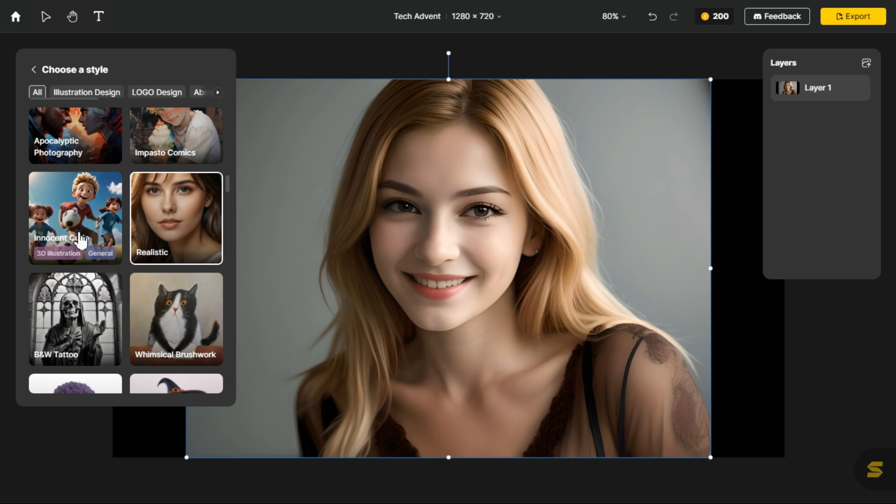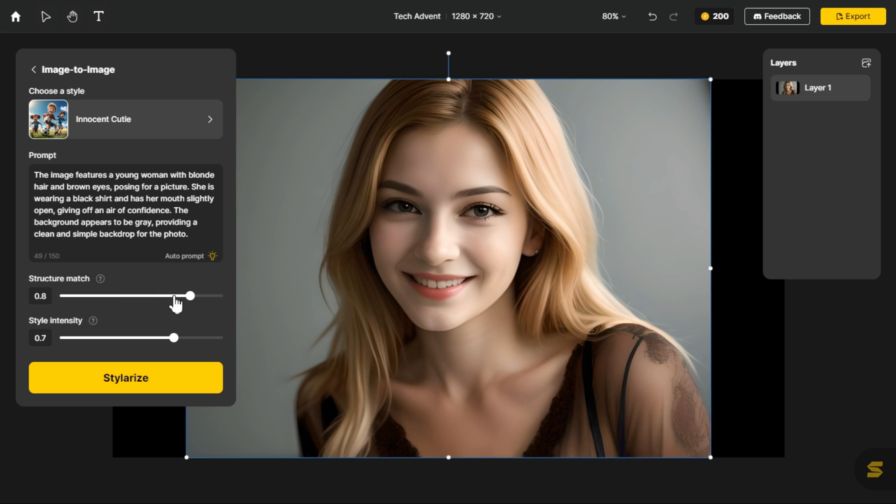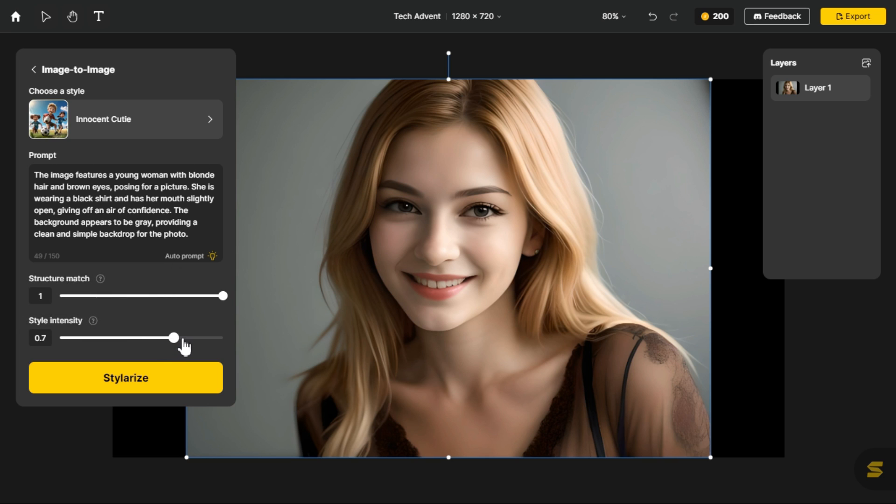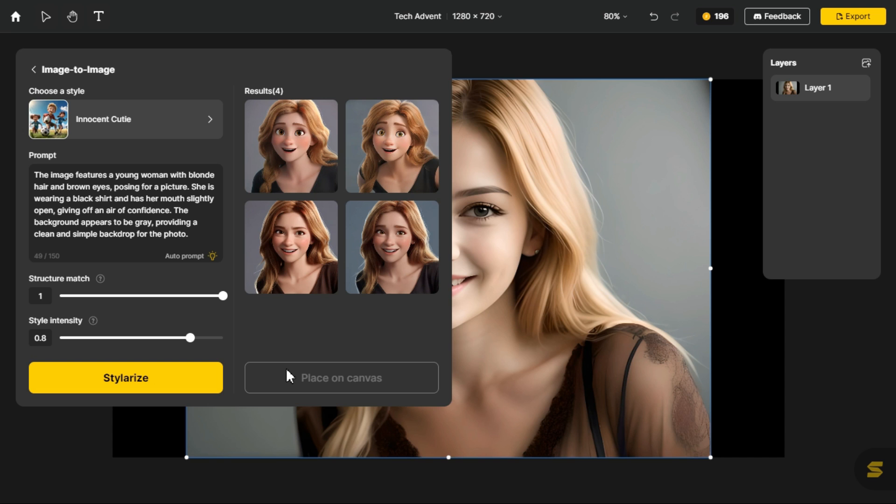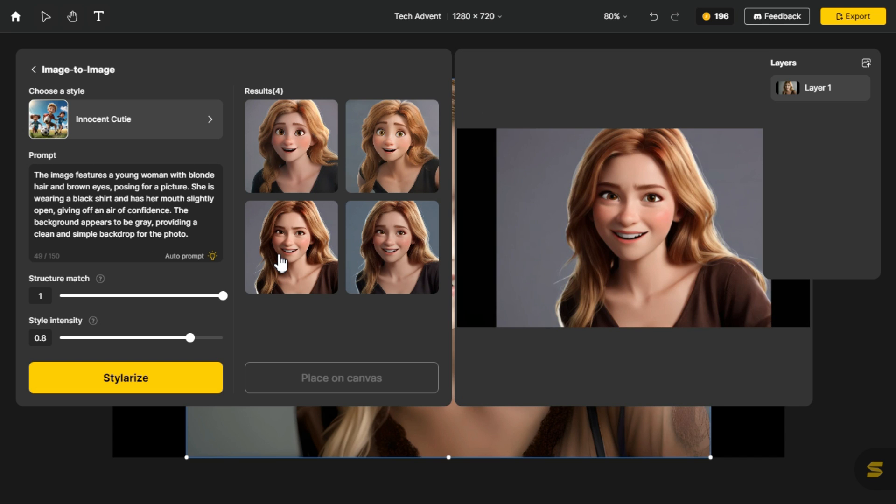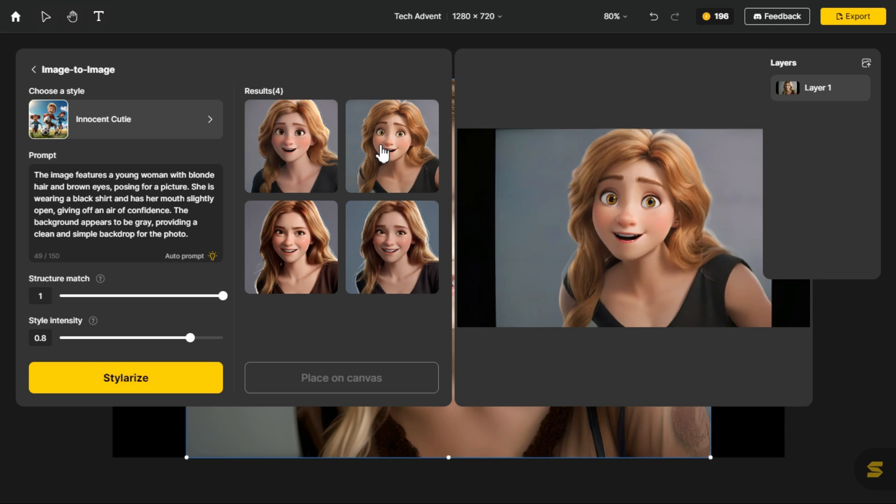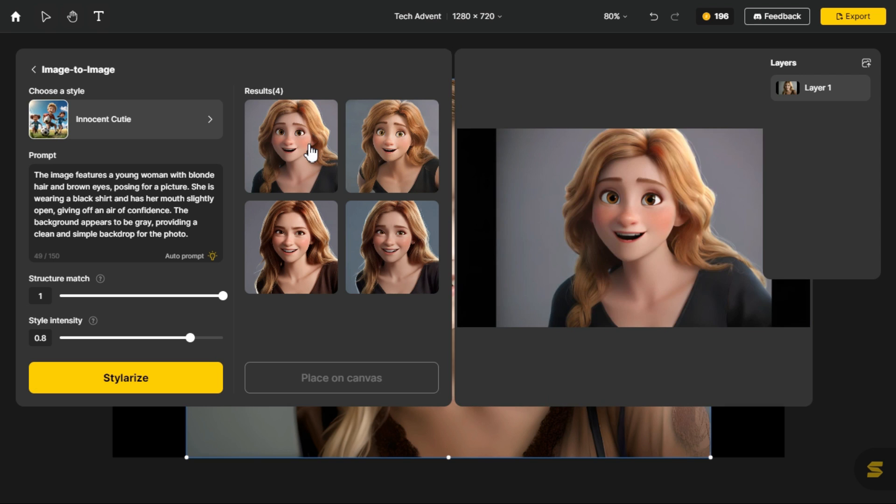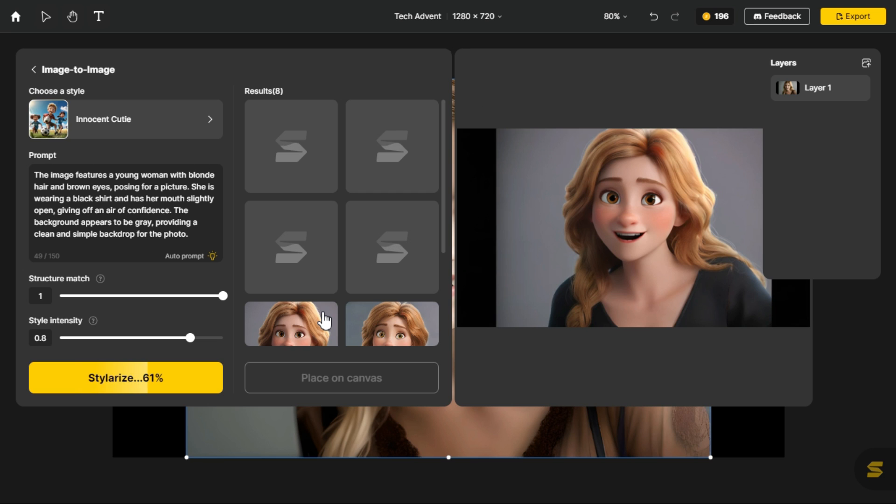Now we select the photo style. As I have selected the innocent cutie style. I increased the structure match option. This option adjusts how well the generated image matches the input composite in terms of content structure. I also increased the style intensity a bit. Now I click on the stylerize option. After a short while the results are displayed. It created 4 images according to our specified style. If you are not satisfied with these results, click stylerize button again to create more images.